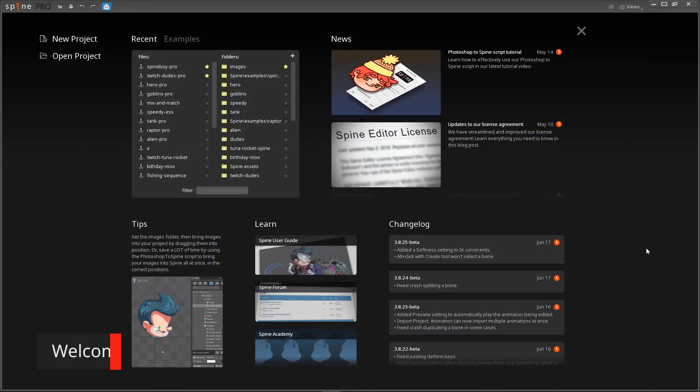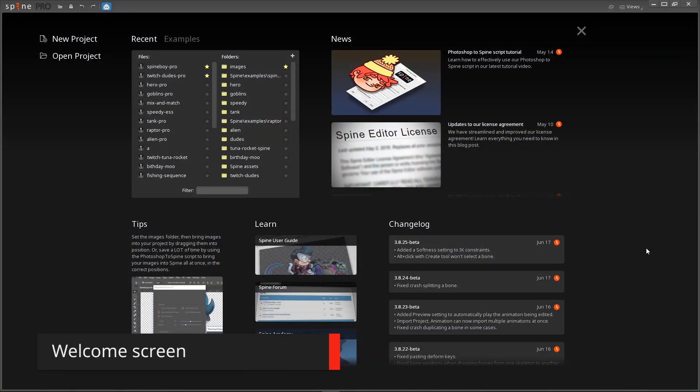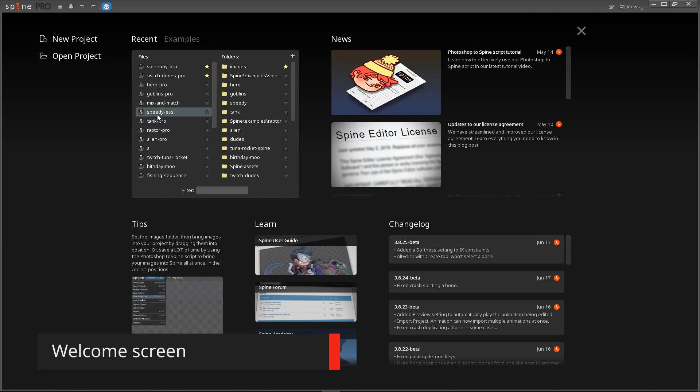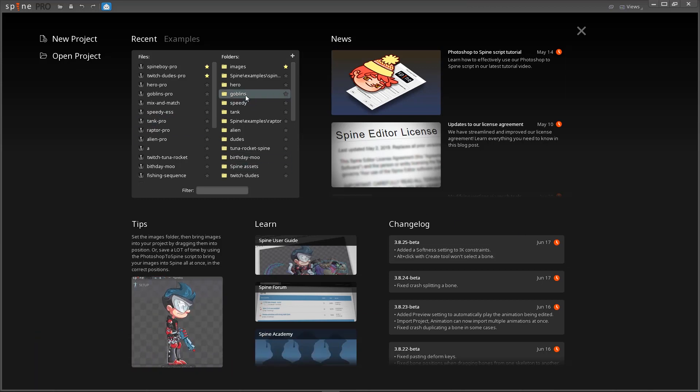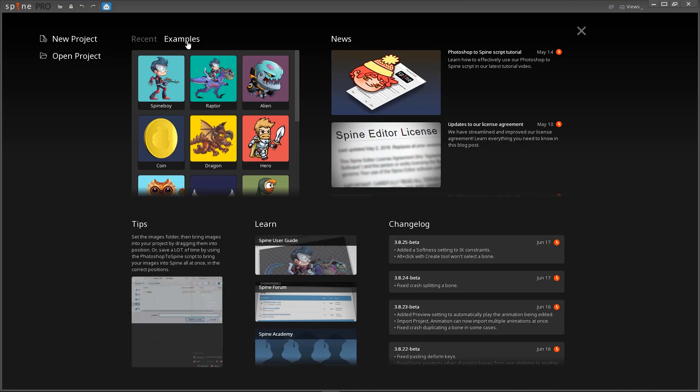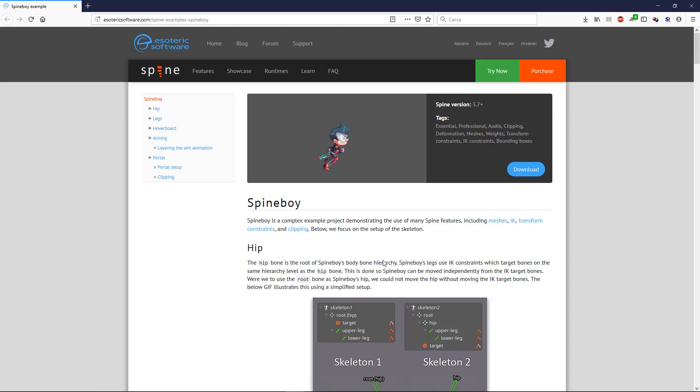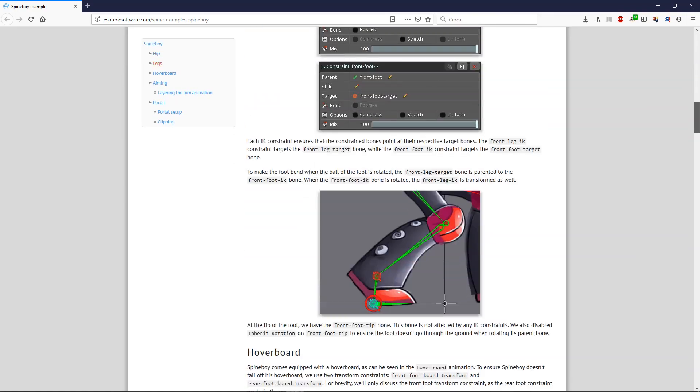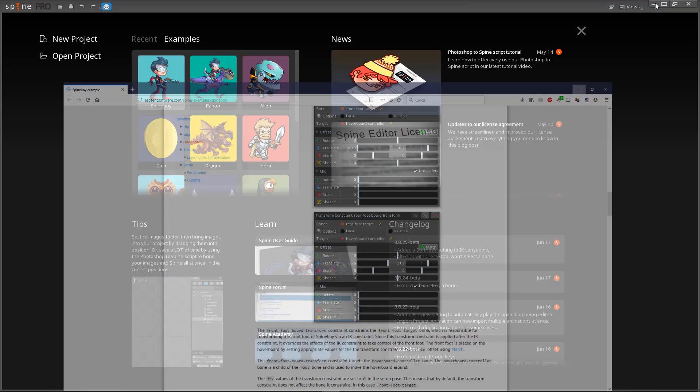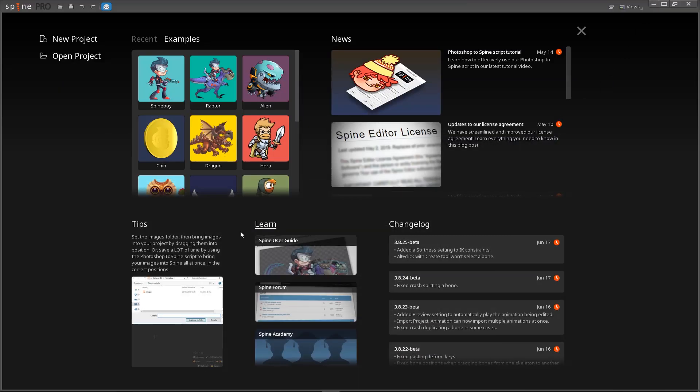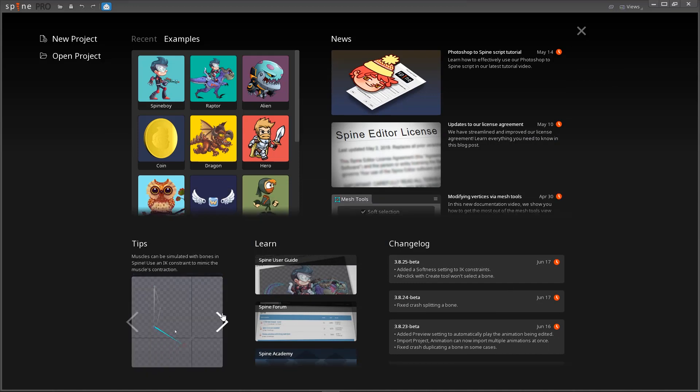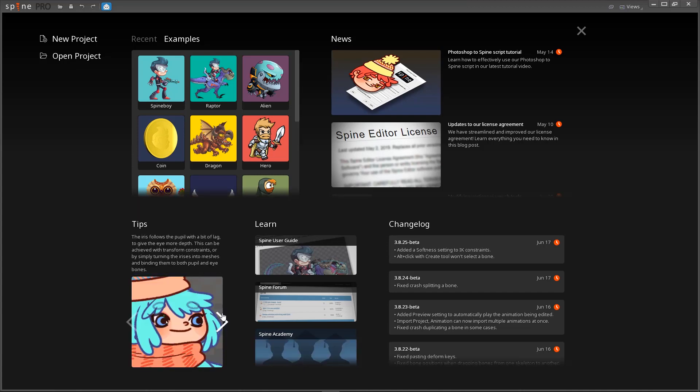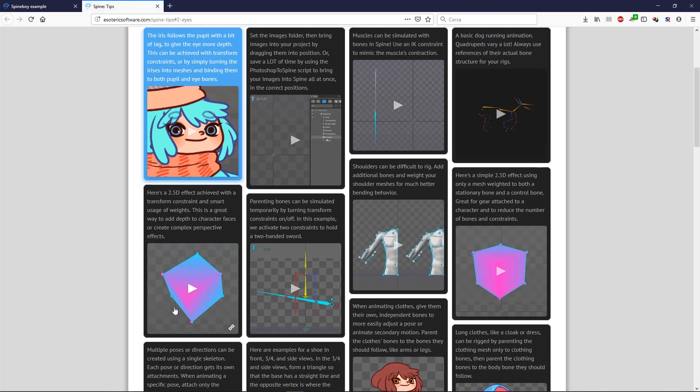When launching Spine, you are now shown our brand new welcome screen. You can quickly access your favorite and recent projects, or explore the example projects that come with Spine. We have created walkthroughs for each example project explaining how they are rigged. The tips section gives you a new tip every time you start Spine, so you can learn new rigging tricks and improve your skills. Click the tip to go to our tips webpage where you can see all the tips at once and share links with fellow Spine users.